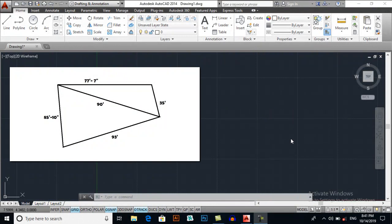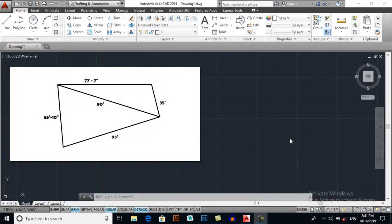Bismillahirrahmanirrahim, Assalamualaikum. I am Muhammad Saikullah from ctacademy.com. In this video, we will learn how to draw an irregular shape or irregular plot in AutoCAD.